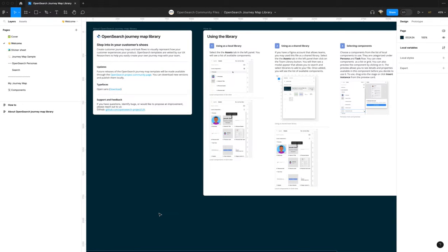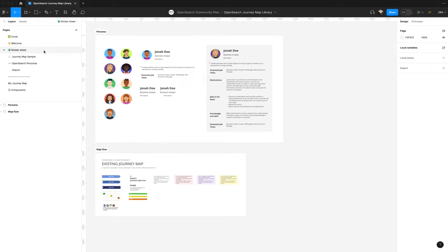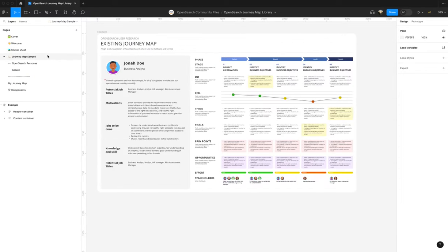The welcome page gives you some information about the library as well as how to use it. You may use this component library as a local file or as a shared library within your teams. We've also provided some information on how to select and use components and component properties to customize them. The sticker sheet provides an overview of the components as well as some of its variants. We've also provided a sample journey map so that you can get some ideas on how to lay out your own.